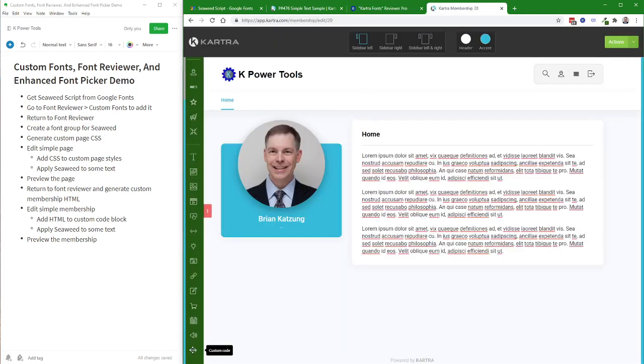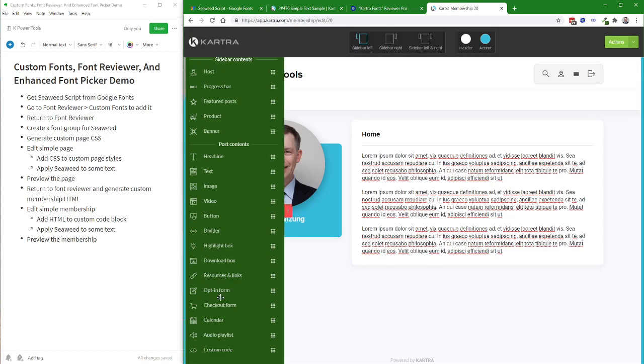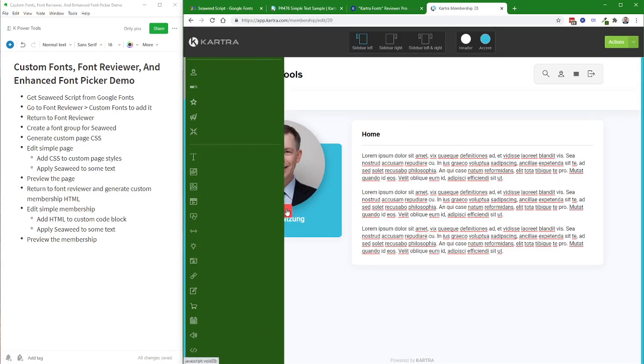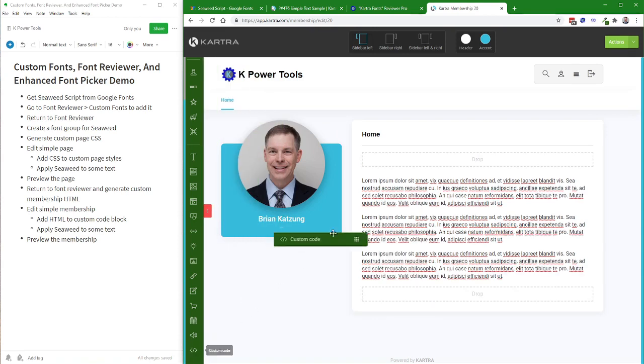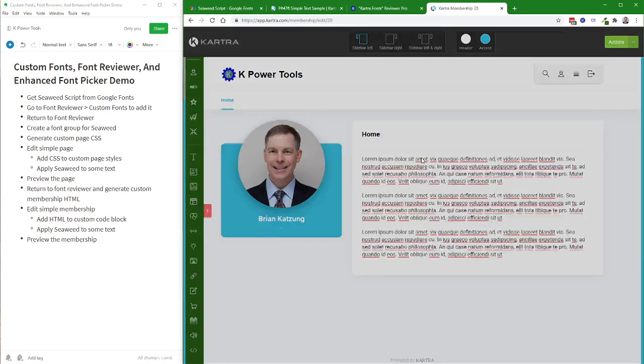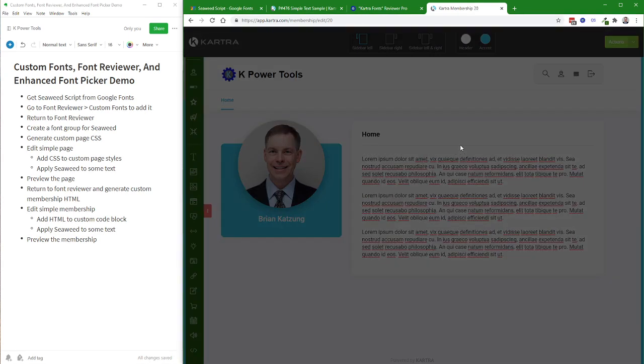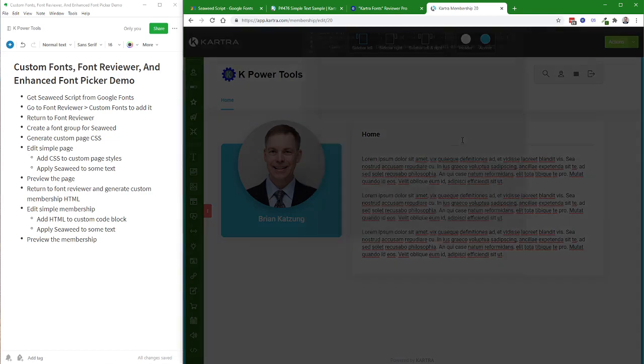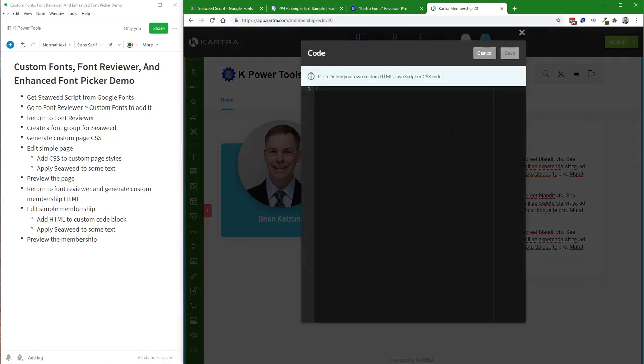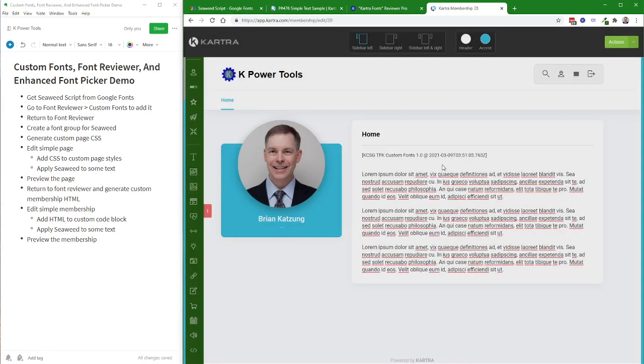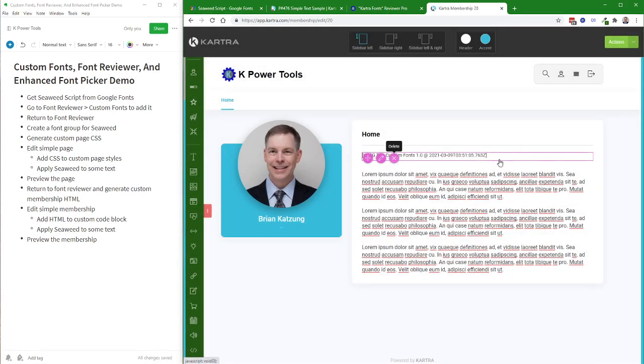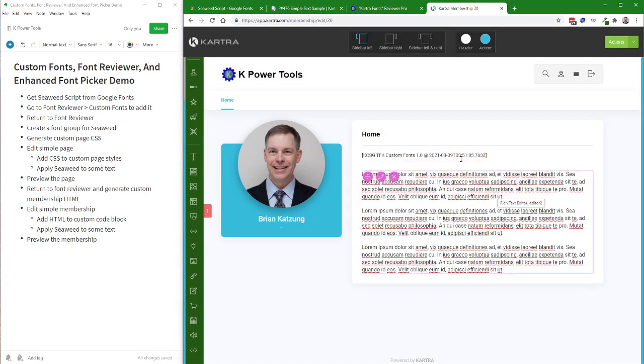To add that, I need to add a custom code block. So that's this one here. And I'll just drag this to the top of my post. And if you have multiple posts, in this case, in this sample membership, I only have one post. So I only have one place to do it. If you had multiple posts, you'd have to put this in every post where you want to use the font.